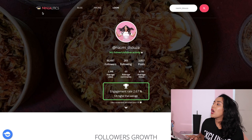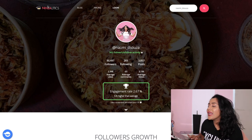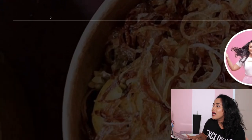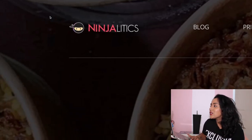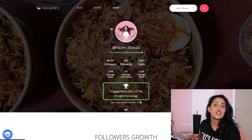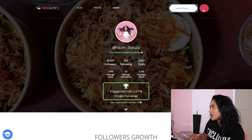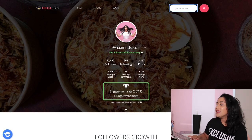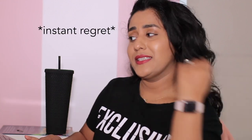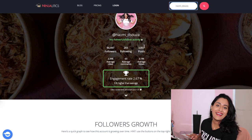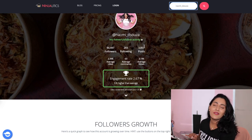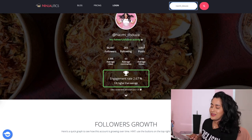This website is called Ninja Lyrics — you can see it here. The website is just ninjalirics.com. You just type the username right here, click search, and then you enter basically a plethora of information about the influencer.